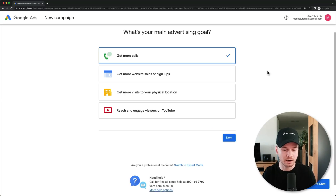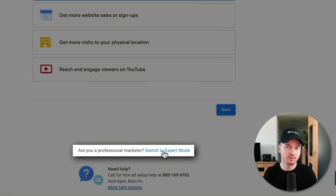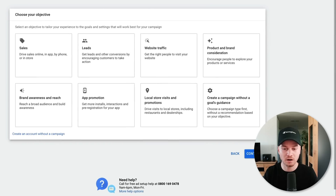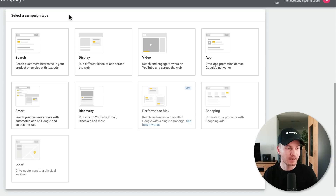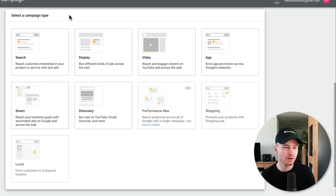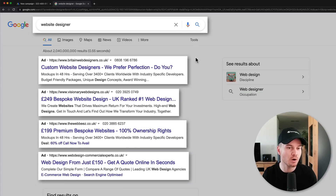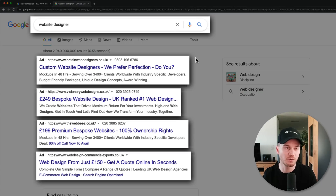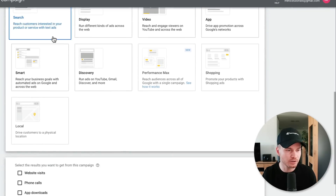Once we are logged into our account, we want to come down here and click on 'Switch to Expert Mode' so that we get all the options for our campaign. Then we're going to click on 'Create a campaign without a goals guidance' because we want to keep full control. We're going to create a simple search campaign with text ads that show up when people type in specific keywords on Google, so click on 'Search'.